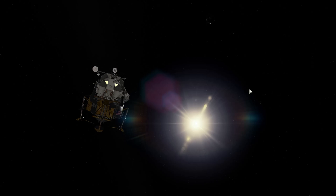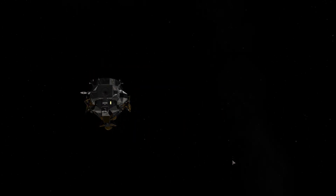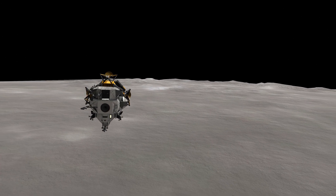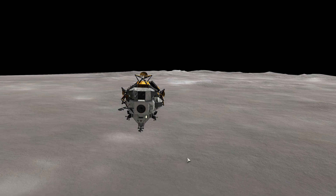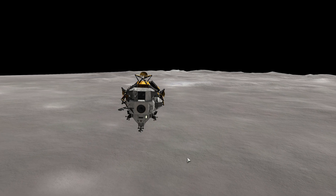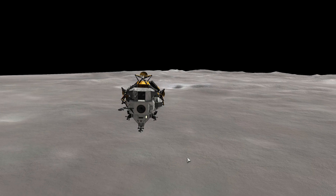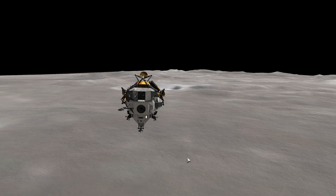Hello everybody, welcome to this fourth part of this tutorial series about flying retro style IVA spacecraft. Today we're gonna land on the moon. As we are Kerbal Space Cowboys, we're gonna do this manually all the way from the start of the power descent to touchdown.